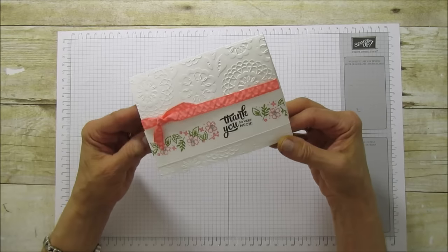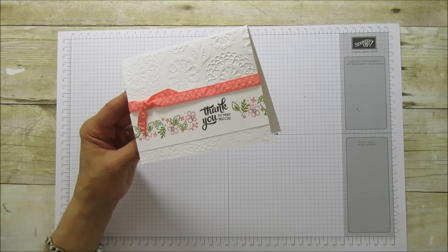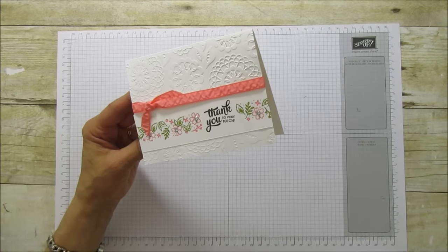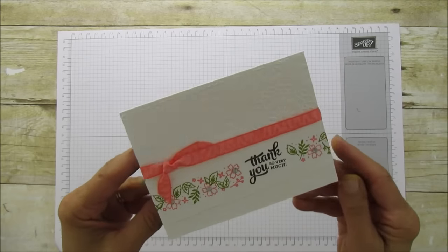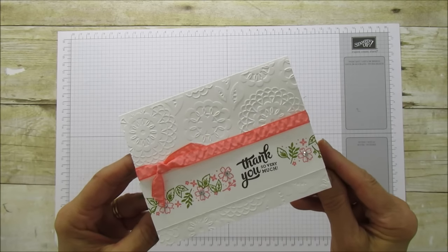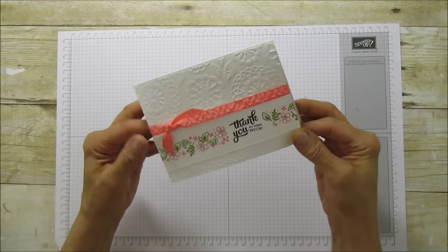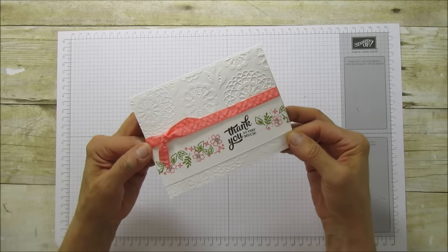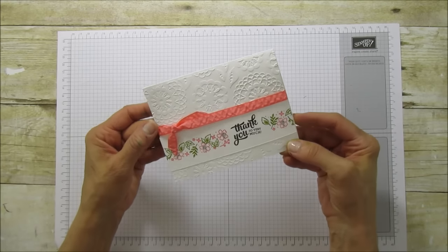I'm also using the Lovely Lace embossing folder. It just makes it really pretty and gives it a lot of texture. This is what I'm sharing today.